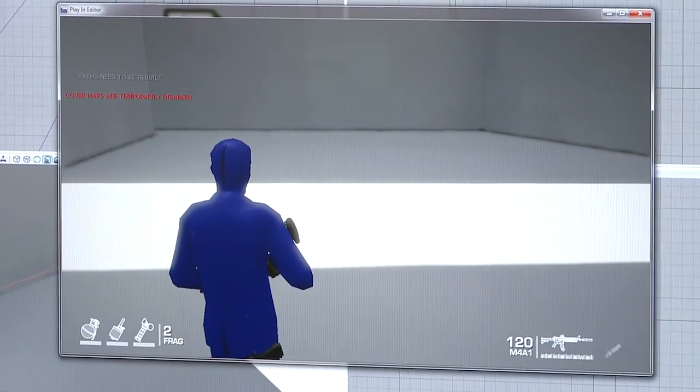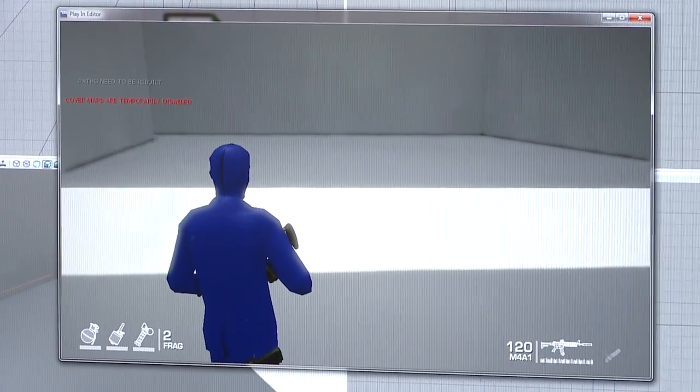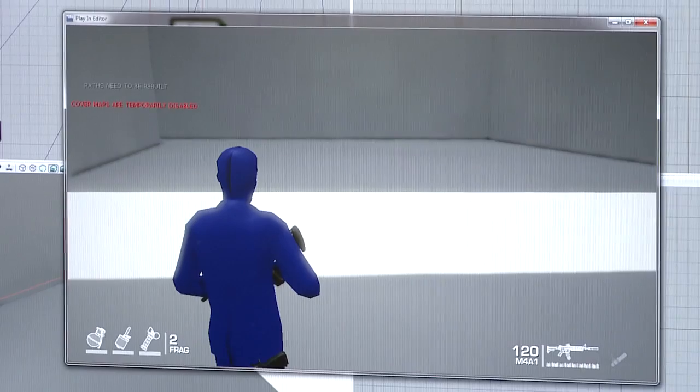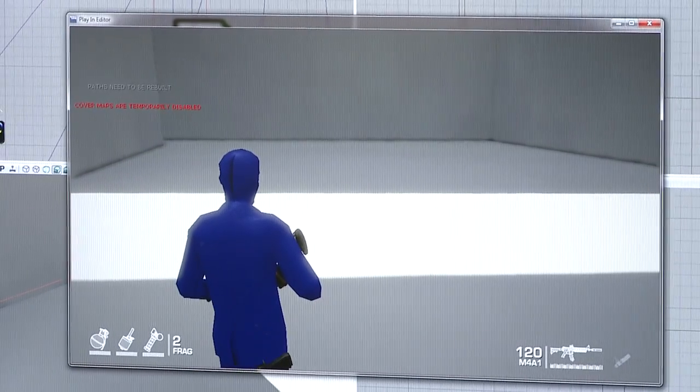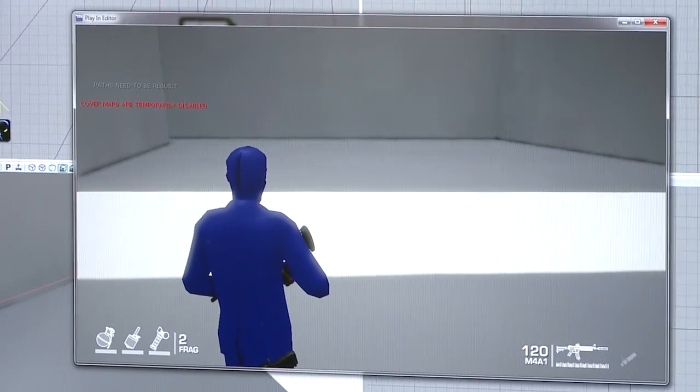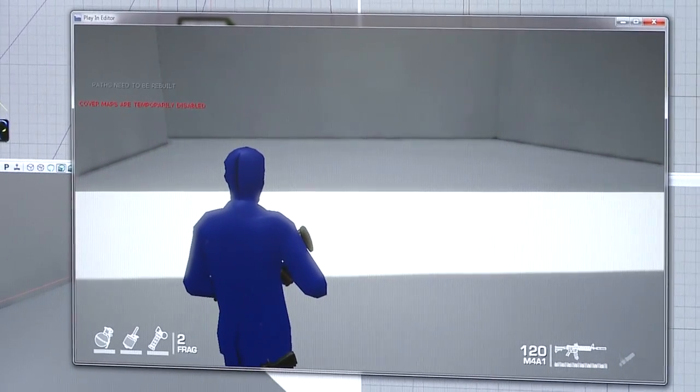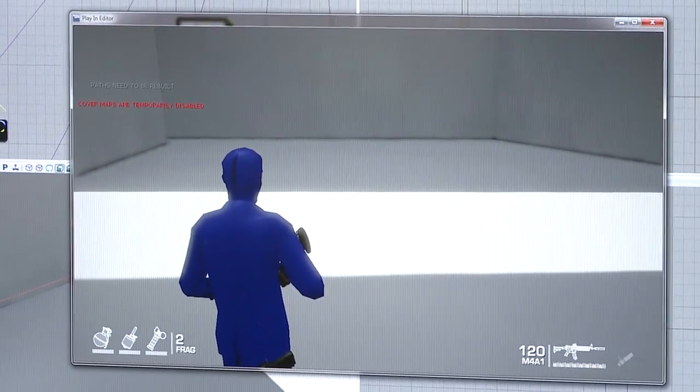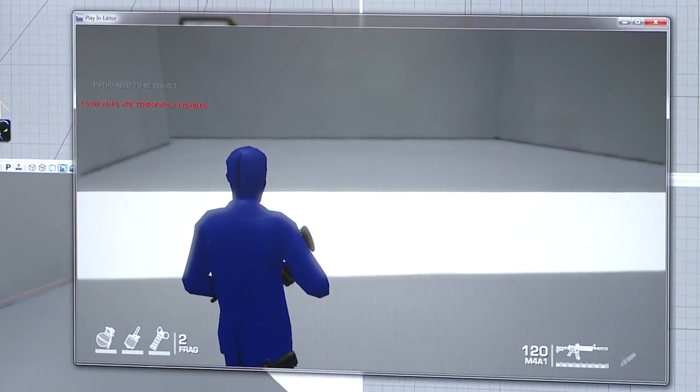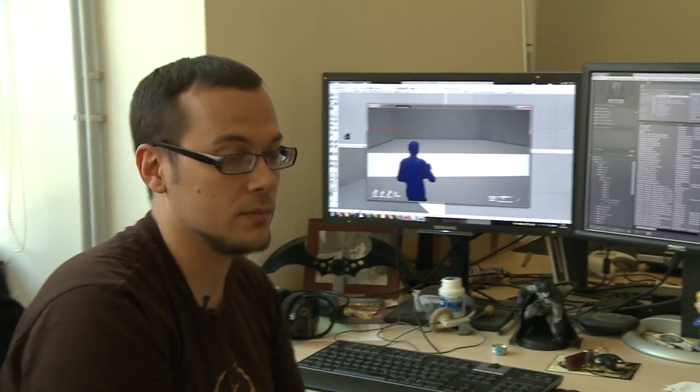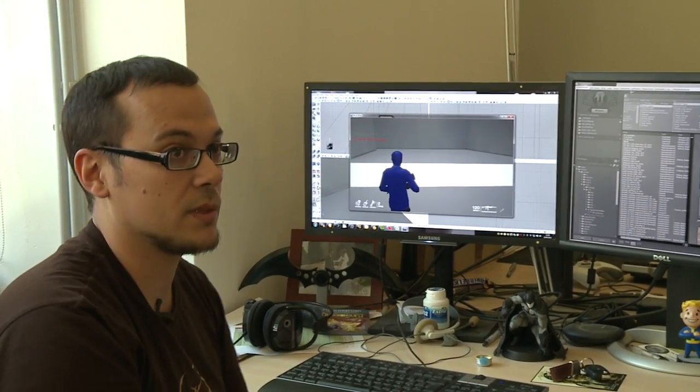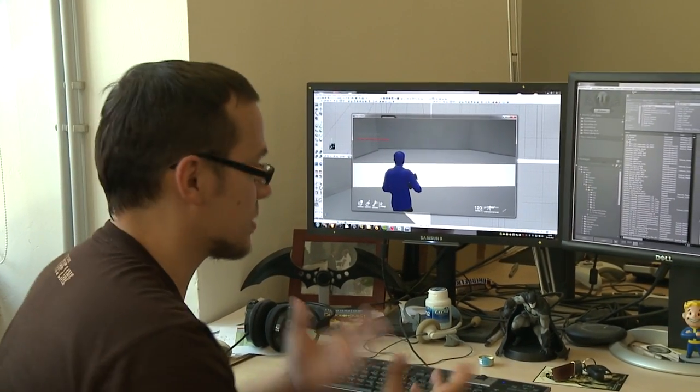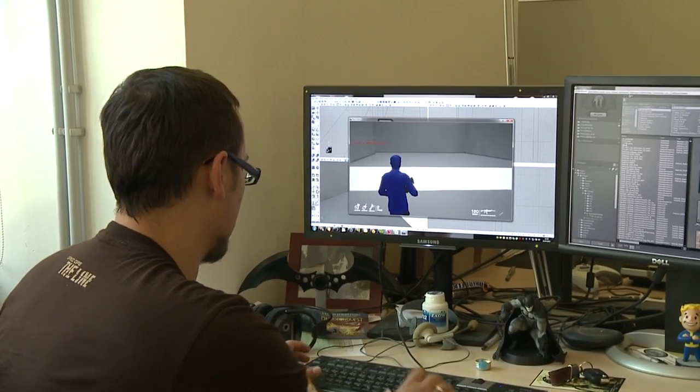It also makes sure that I can test in this level that we only have the character variations in memory that are currently used. This is something that's really important when memory is as small as on the current consoles.